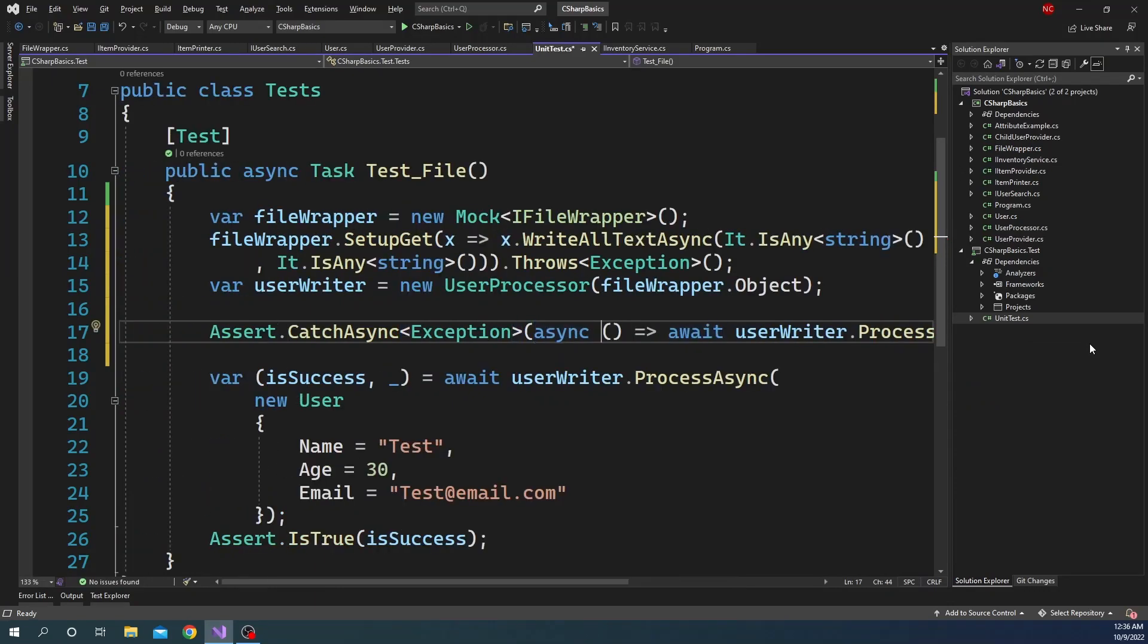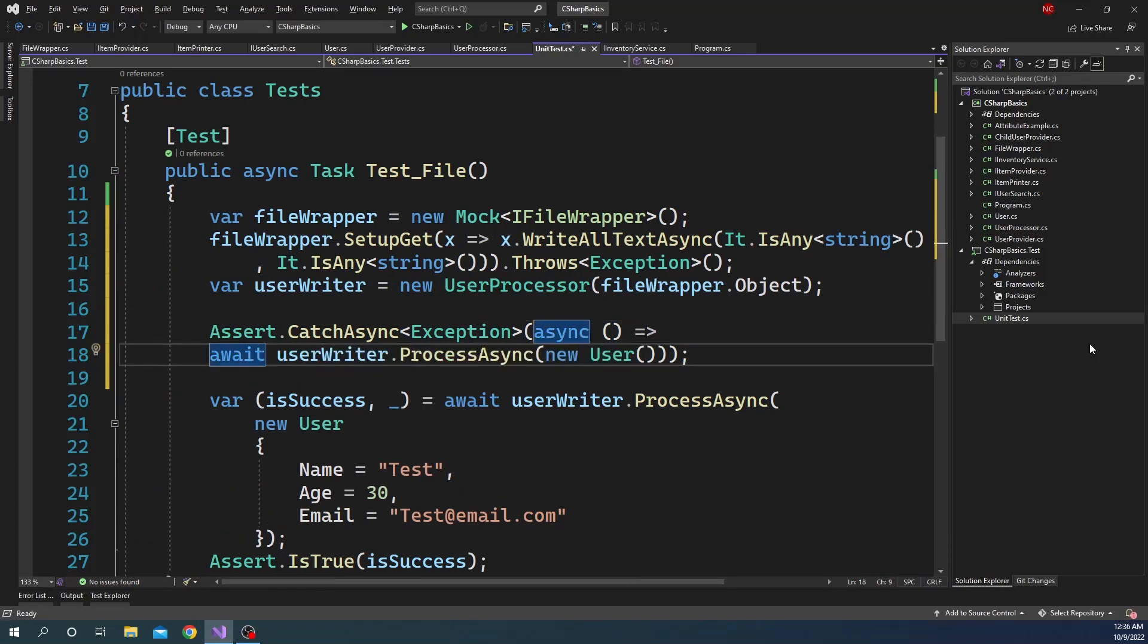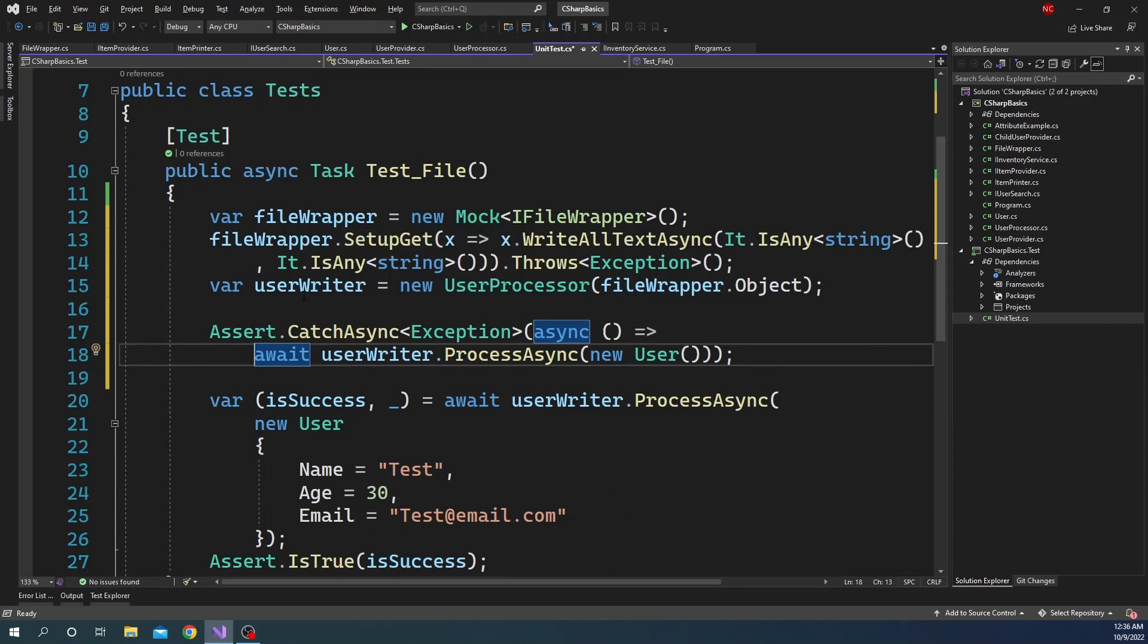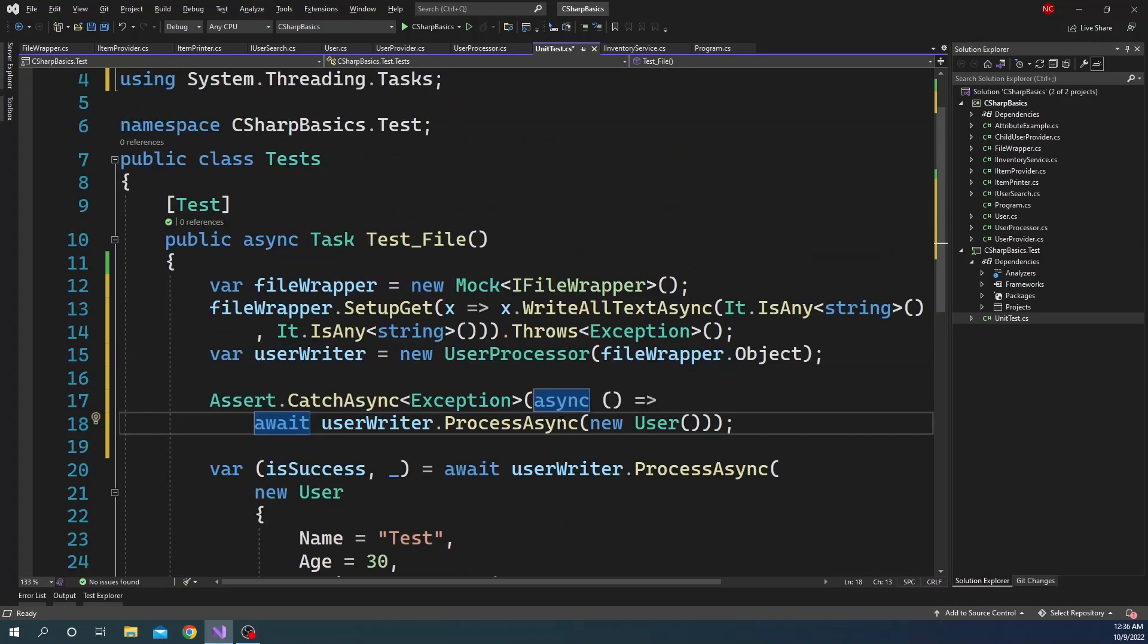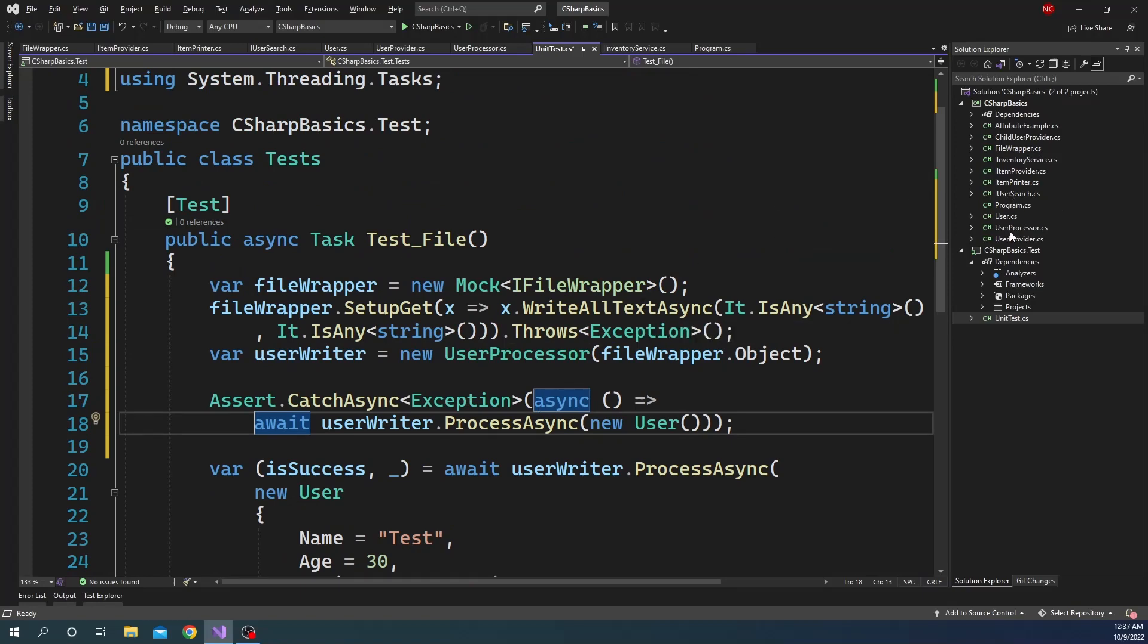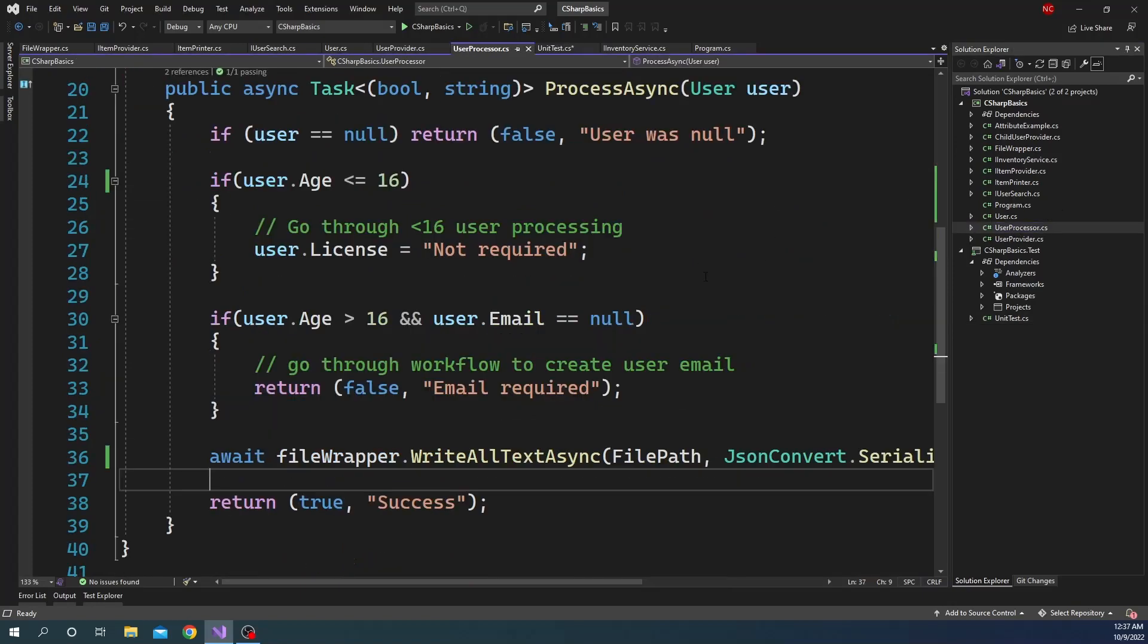And that's all we have to do if we want to test this scenario where it throws an exception. Now in terms of using Moq and doing all these various setup and different type of assert, I have already a video done on that. I'm going to share the link in the description, so you can go and check this. But this essentially is how you can unit test a particular class like UserProcessor.